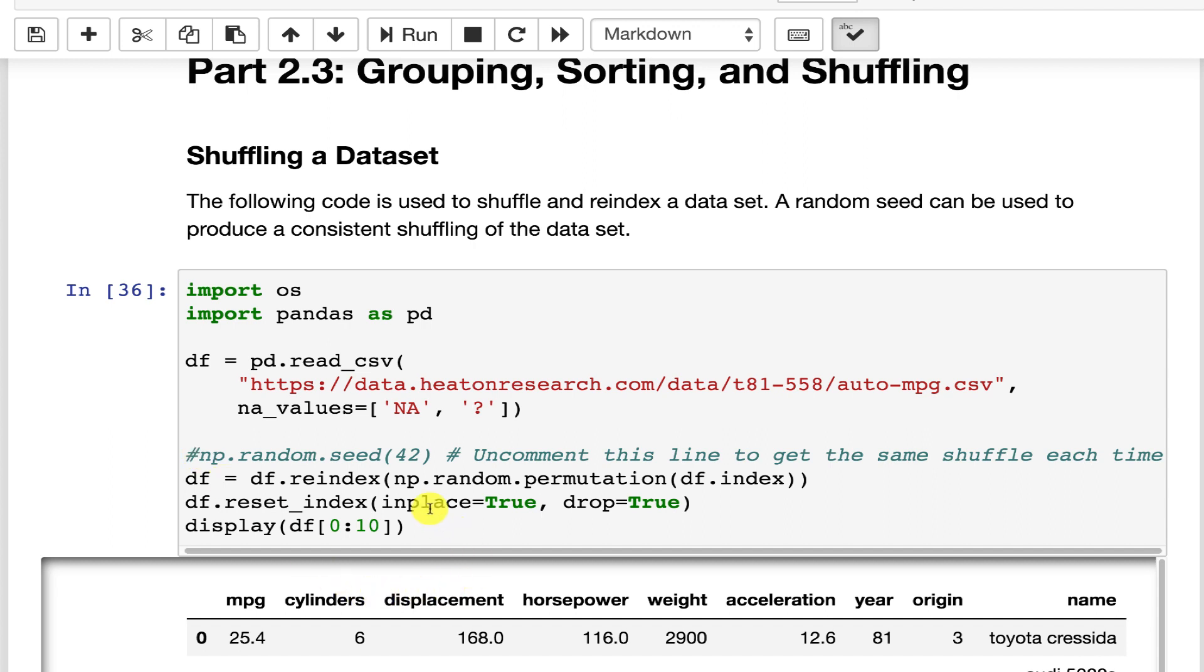I'm choosing 42. Hitchhiker's Guide to the Galaxy is where that number comes from. It's a fiction book. You can look it up.